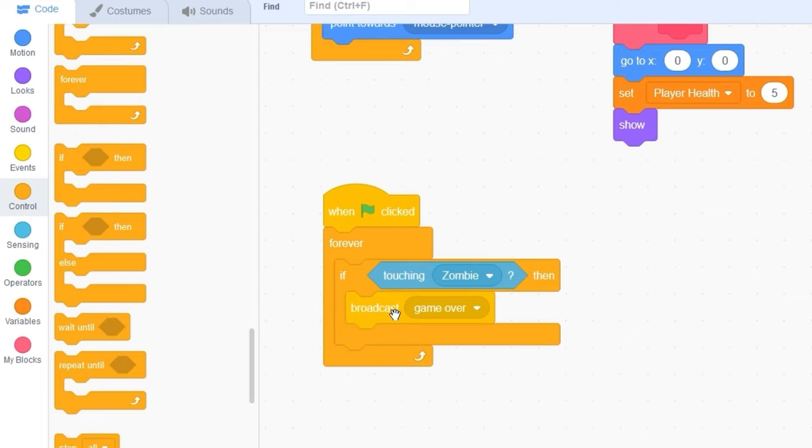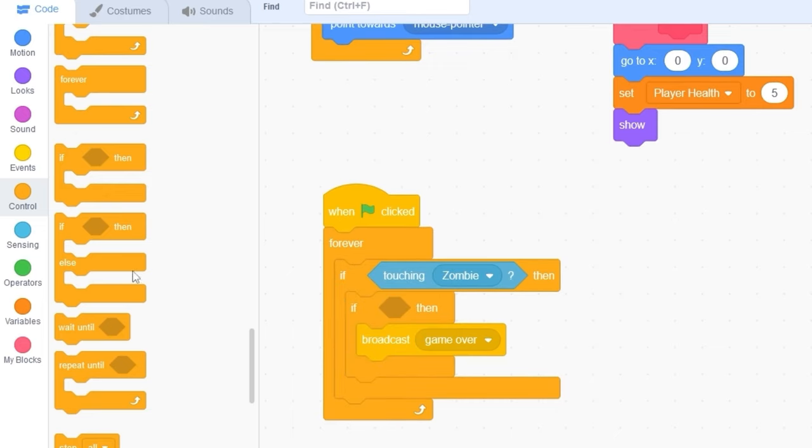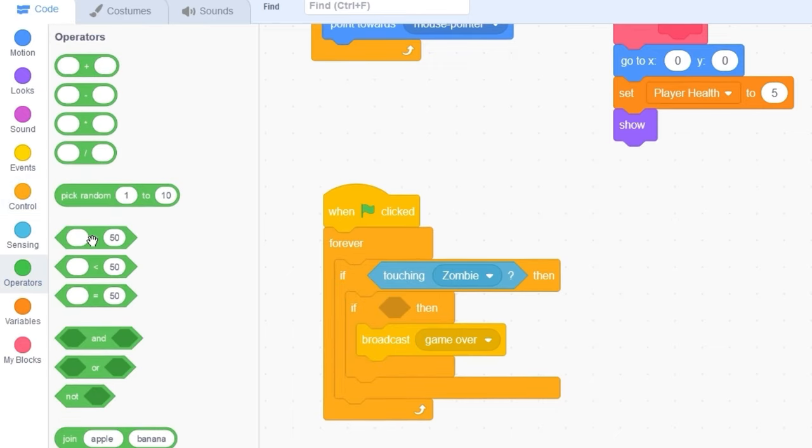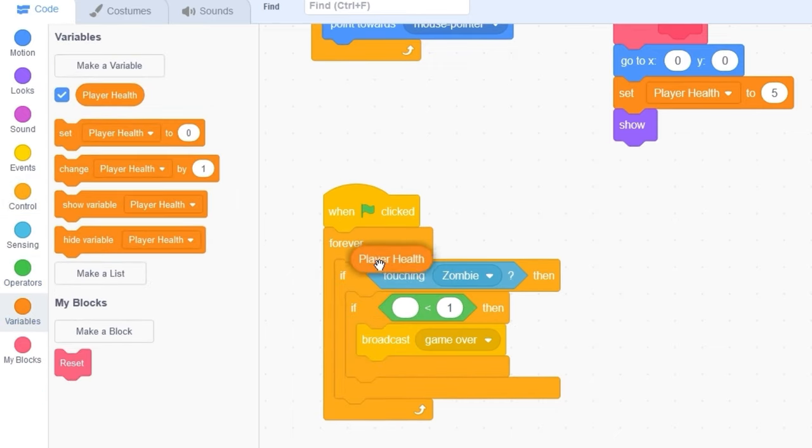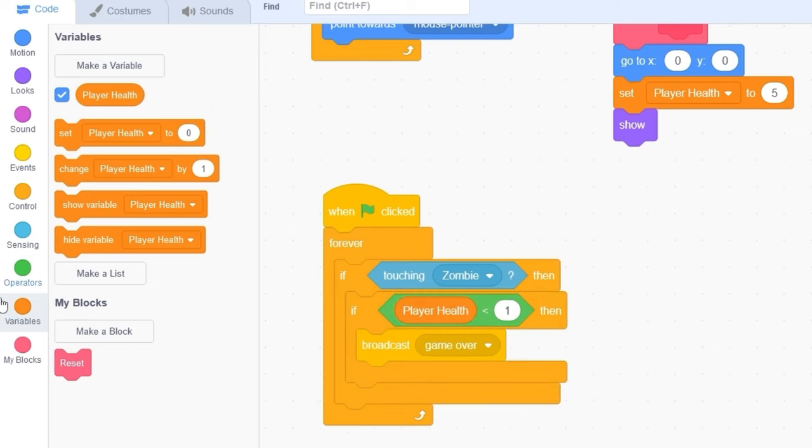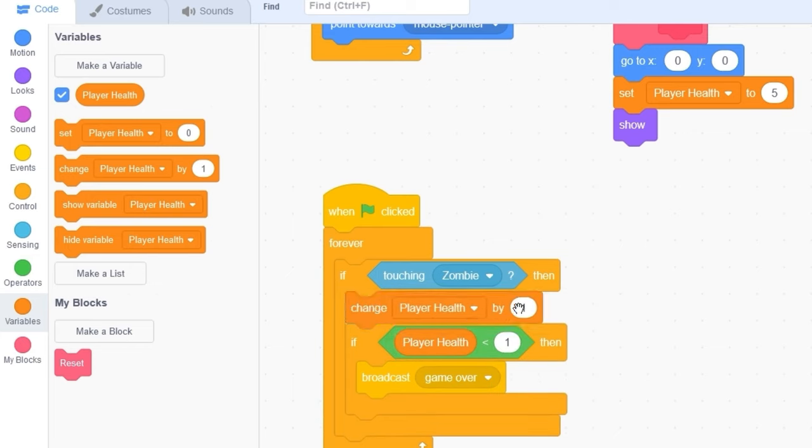Now, instead of if touching zombie, we broadcast game over right away, let's detect if the player health is less than 1. And before this, let's change player health by minus 1.